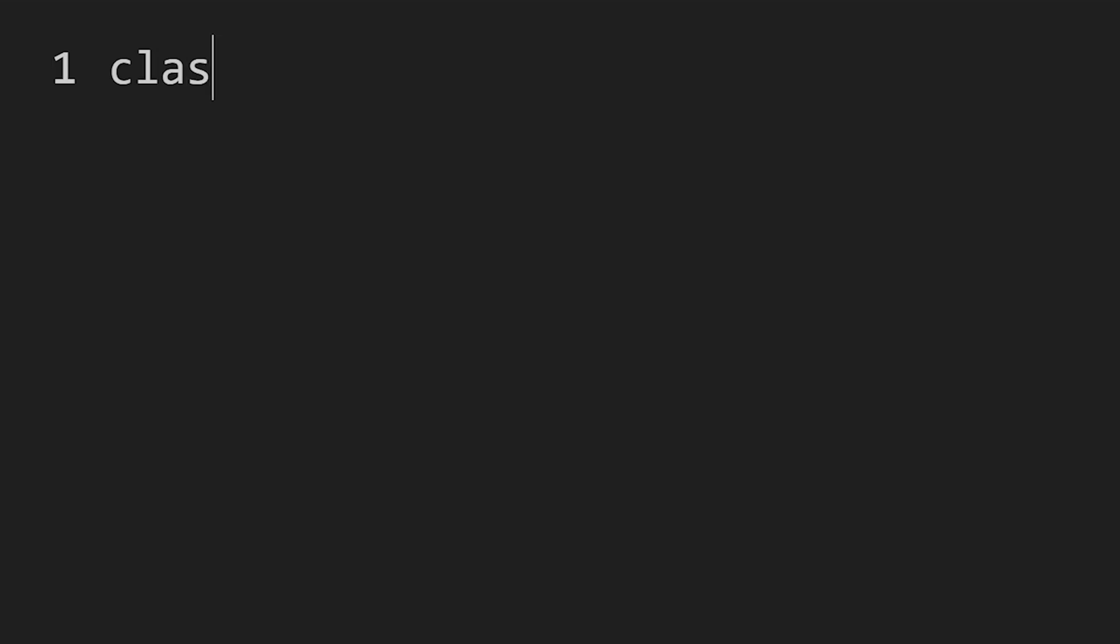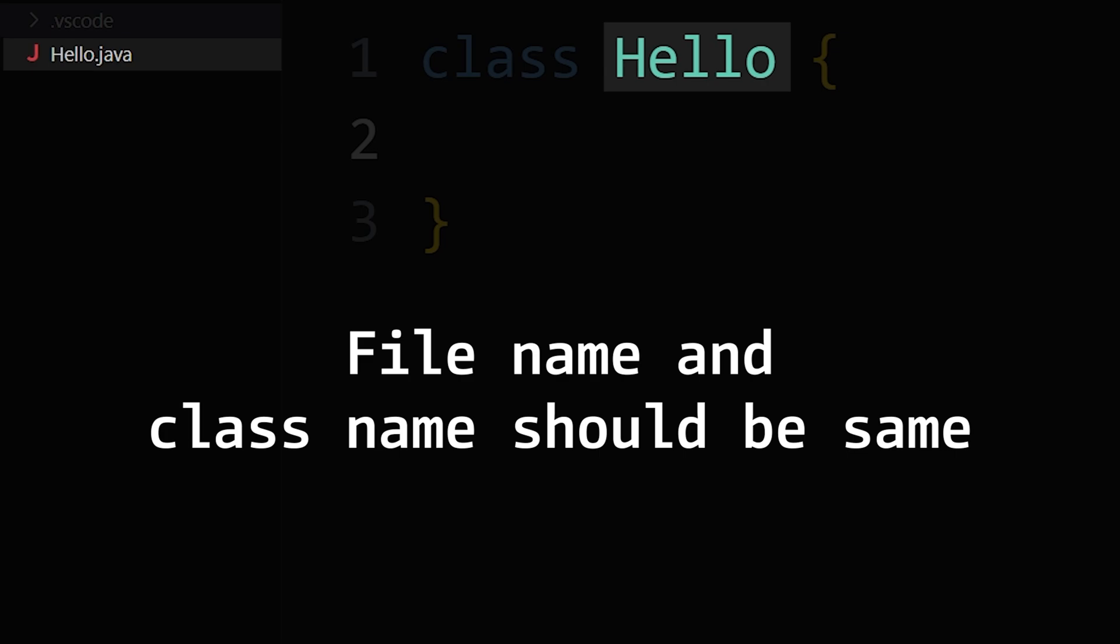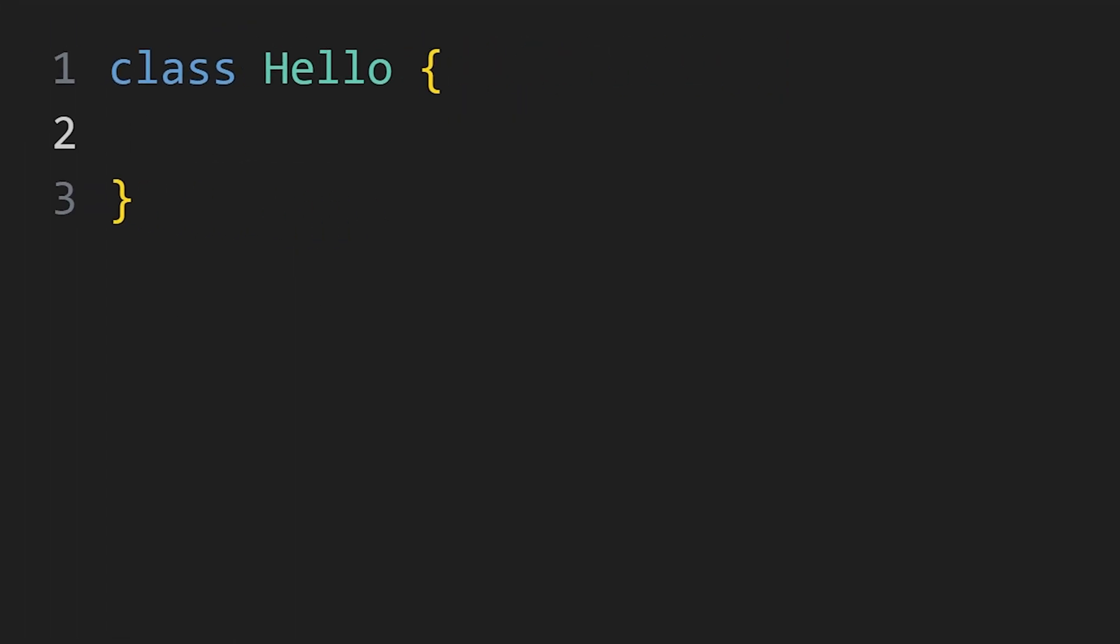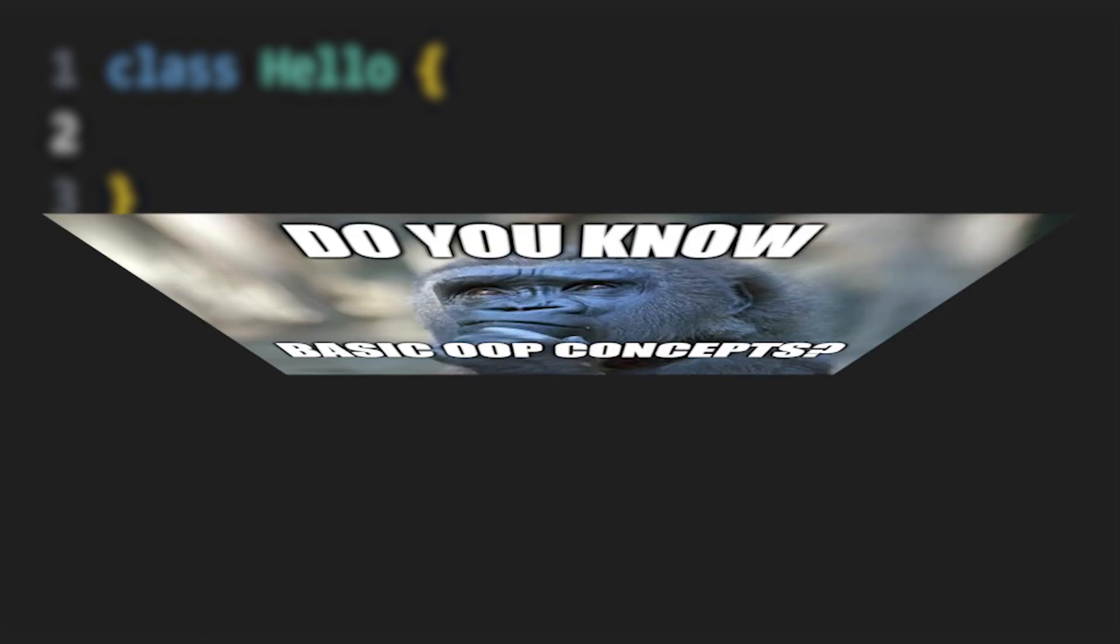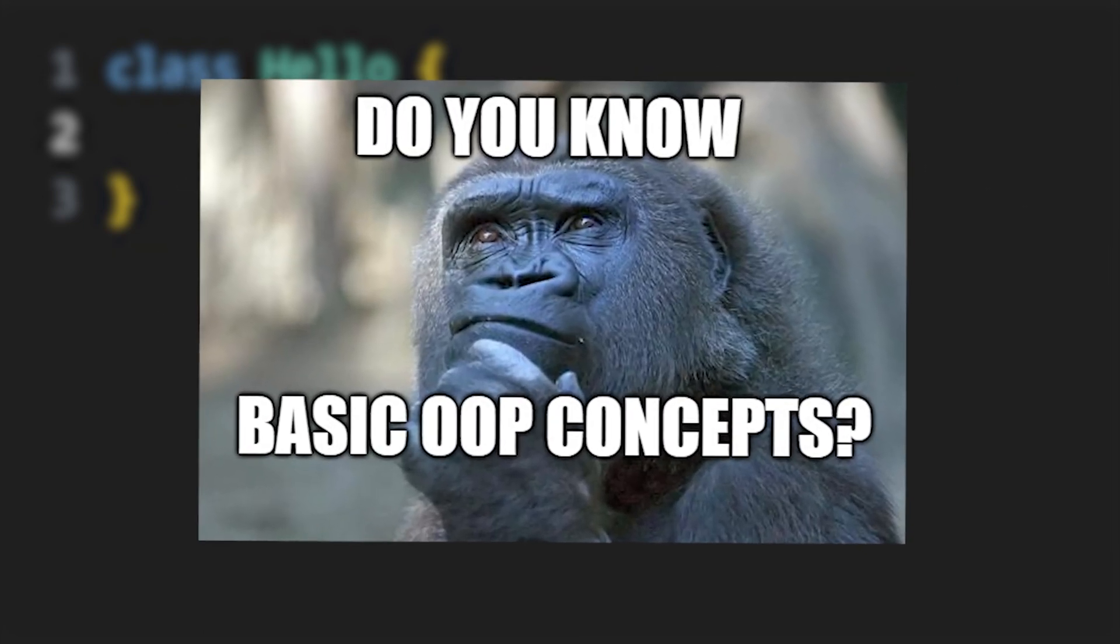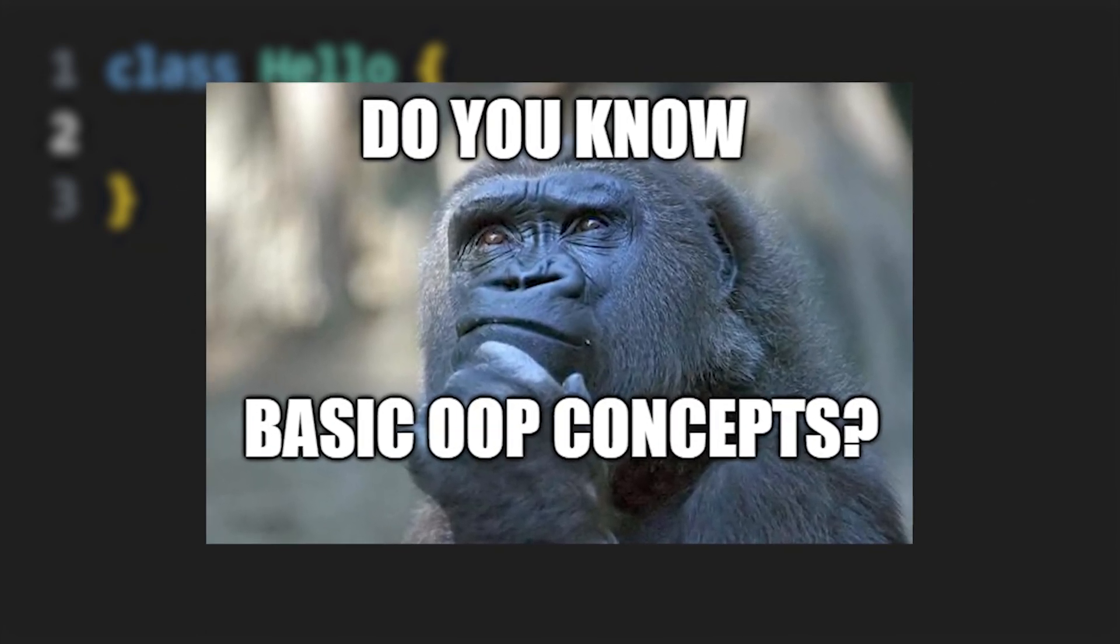To embark on your Java journey, the first step is to create a class using the class keyword. It's important to note that your file name should match your class name. And remember, Java is an object-oriented programming language, so you should be familiar with some basic object-oriented programming concepts.